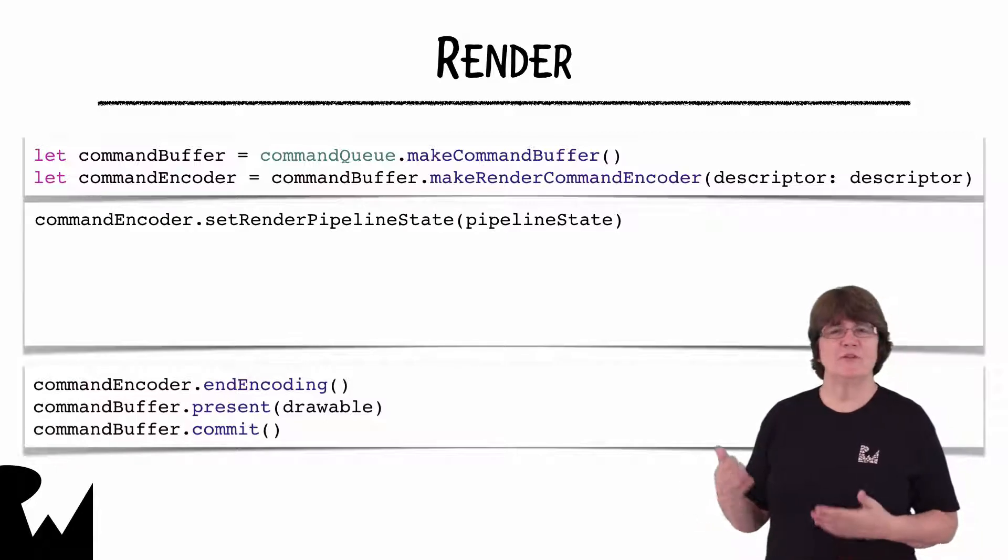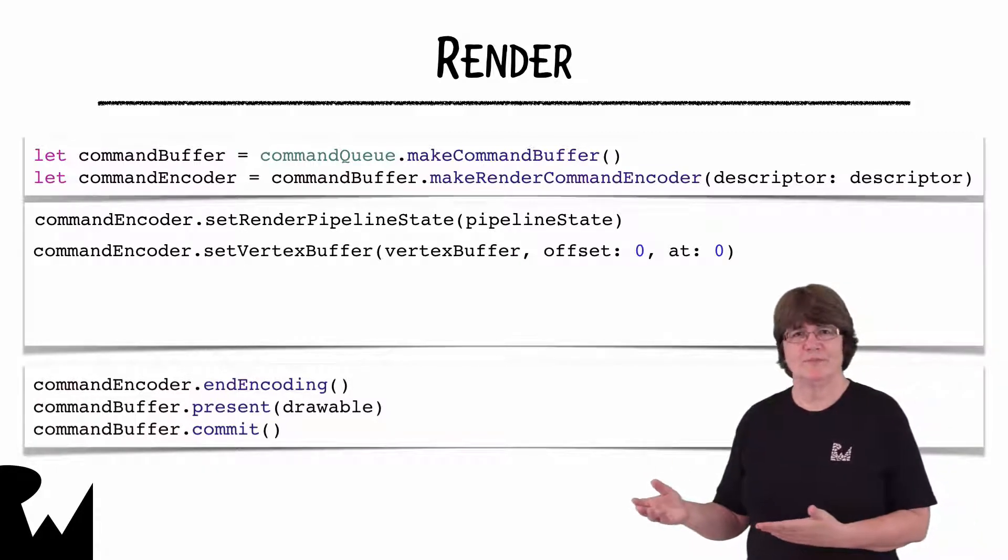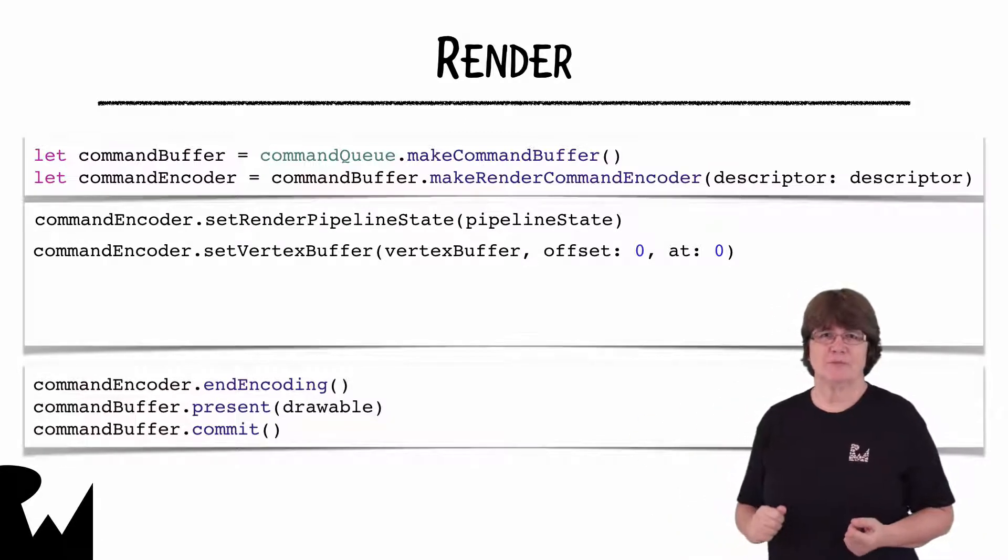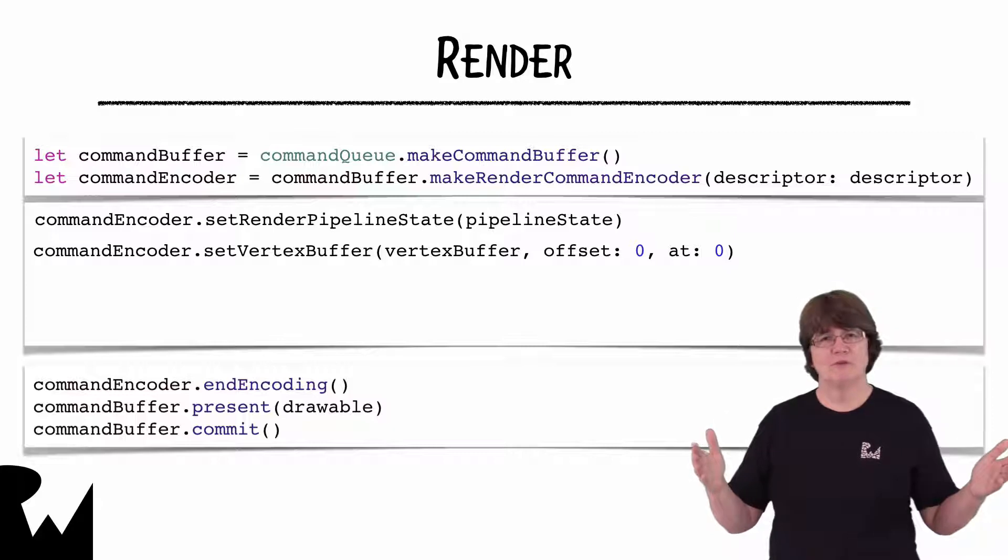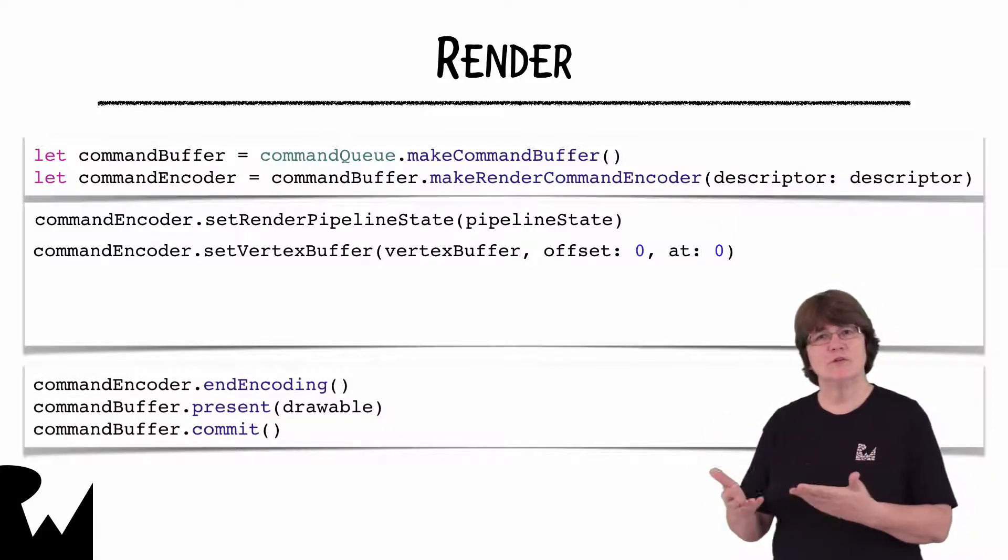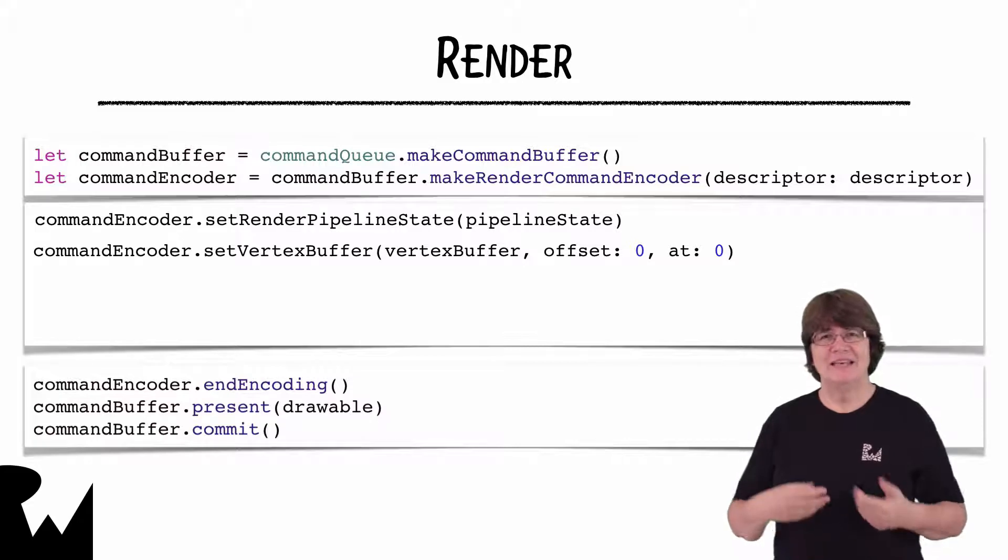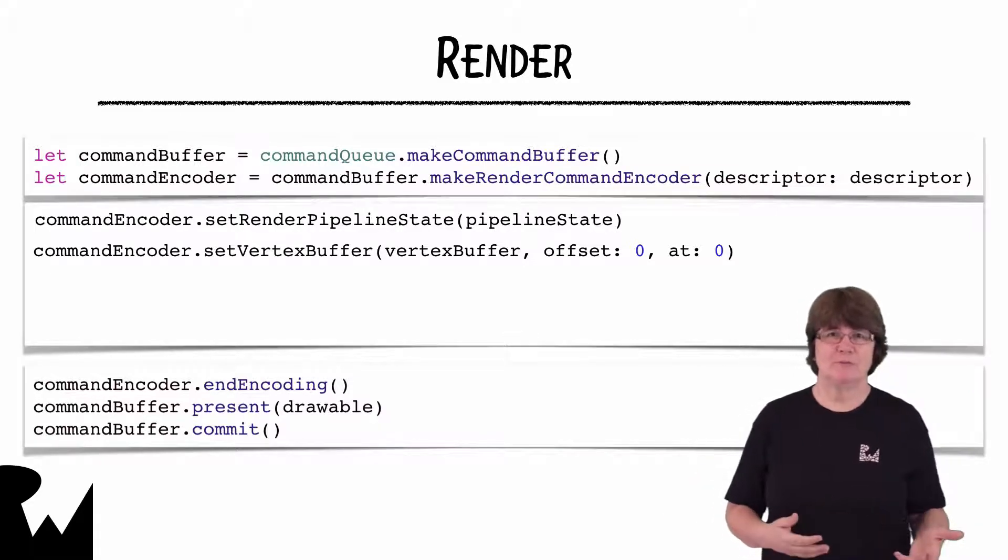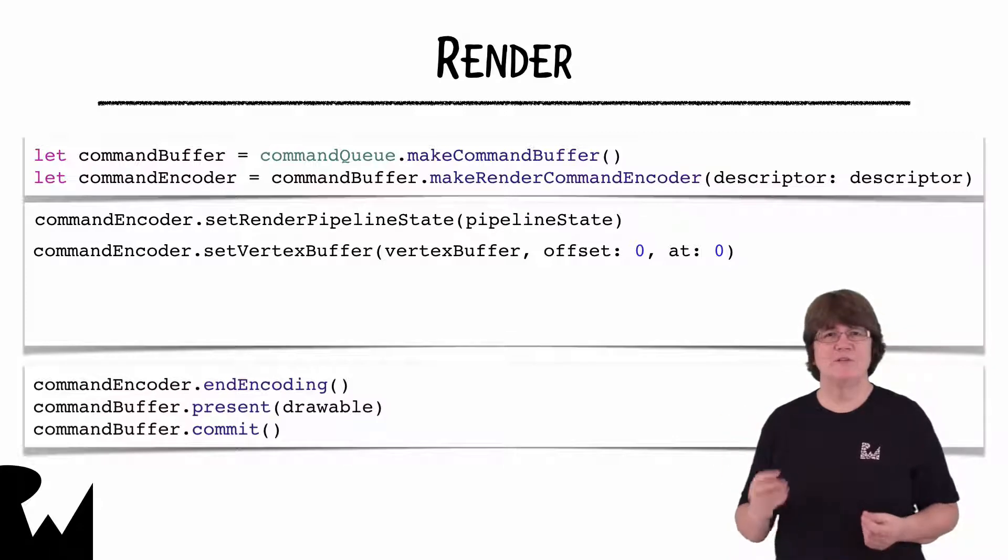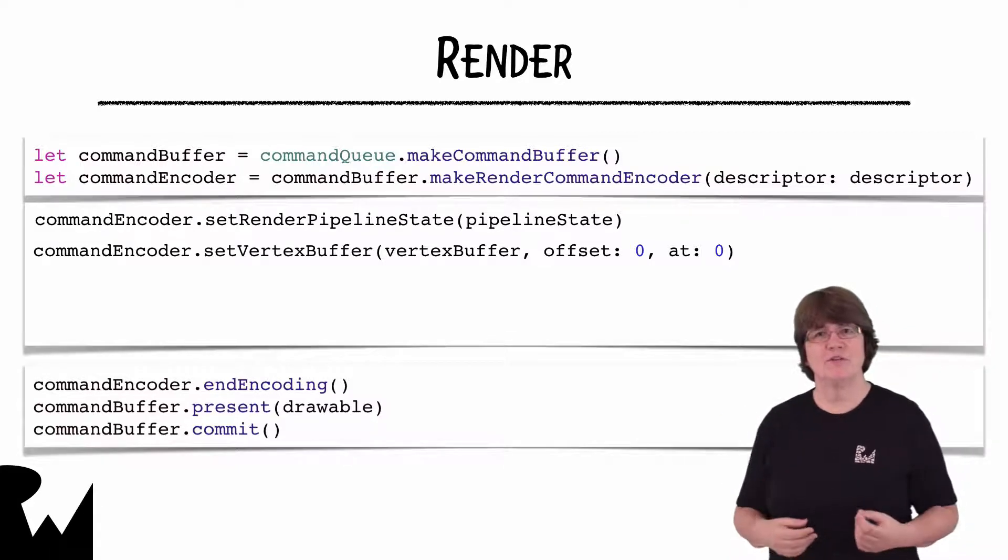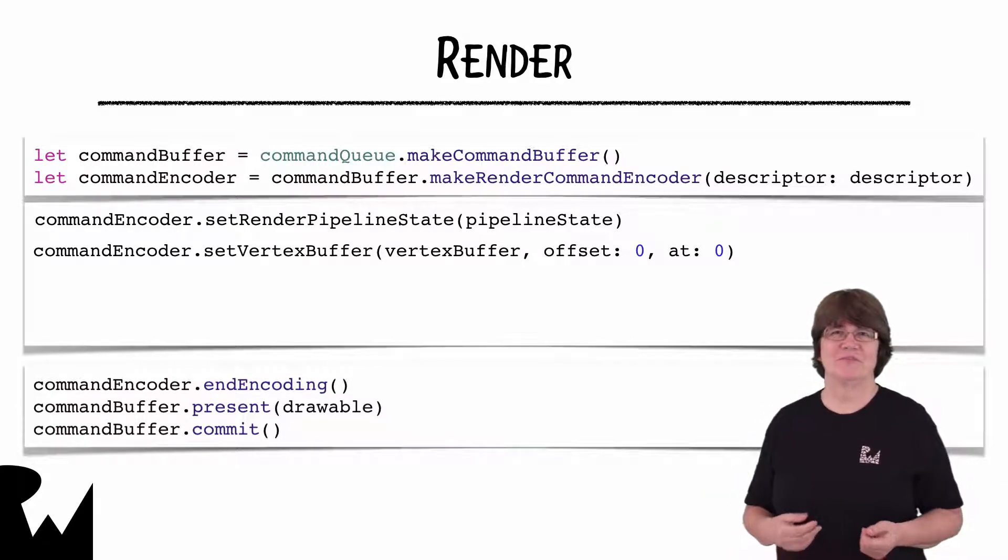We then tell the GPU to use our vertex buffer. The offset is the starting byte. You can see that if we had more complex buffers, we could change the offset to start somewhere else in the buffer. Internally, there's an index table of buffers. And the at index specifies which entry in the table the buffer is at. You can have up to 31 buffers.